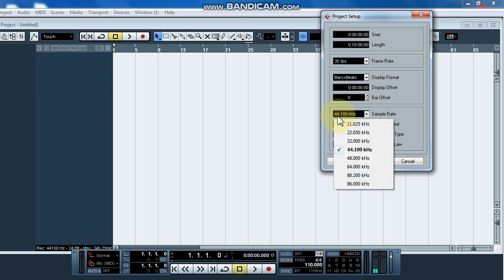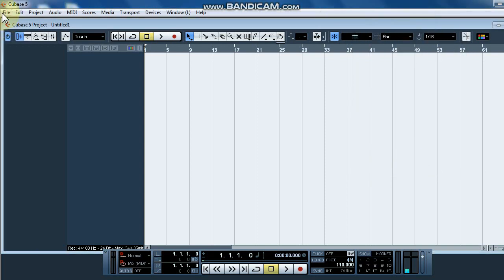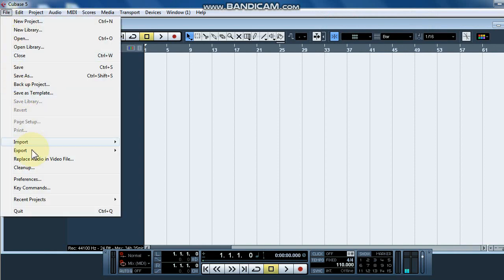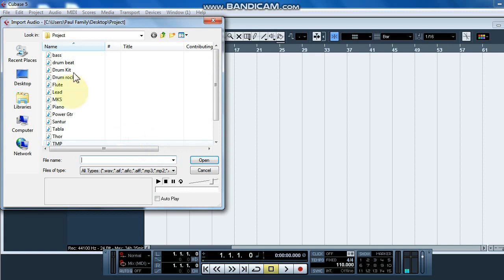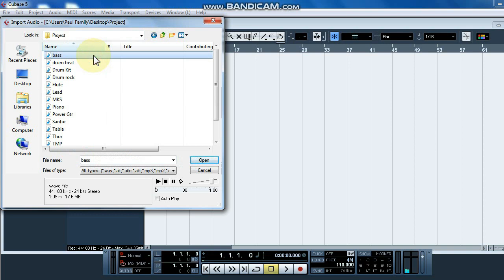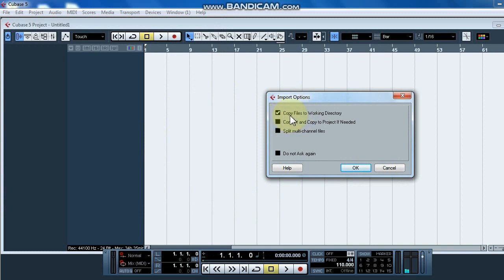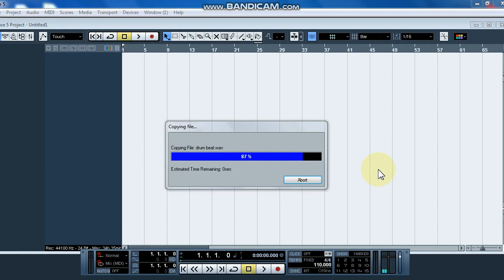I will import the file menu and select the import option. I will select the audio file and select the last time project in the folder. I will export all the files to the project — I will select Ctrl-A and select all the files to open. I will copy the file to the working directory.